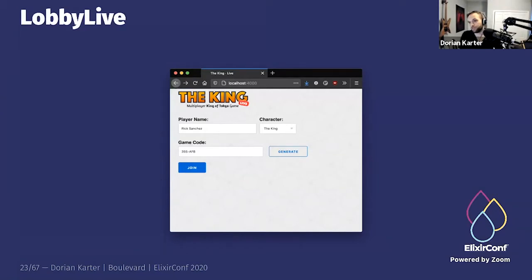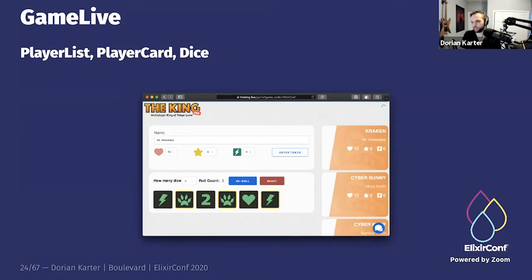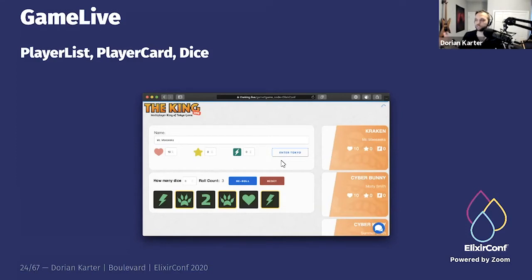In my app I have a couple of LiveViews. The lobby live is where users come in, put their name, select a character, enter or generate a game code, and join. Once inside, they see the dice — you can select which ones to keep and re-roll the rest — a roll count, and you can increase the number of dice based on rules. You can enter or exit Tokyo, and it's smart enough to know about how many players are in the game, whether they should be in Tokyo Bay or Tokyo City.